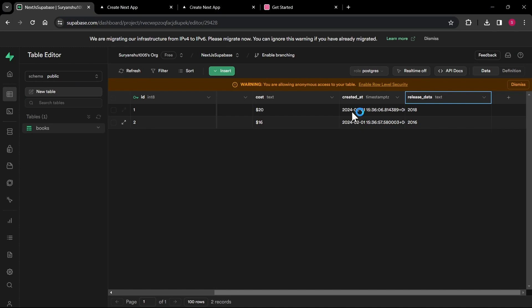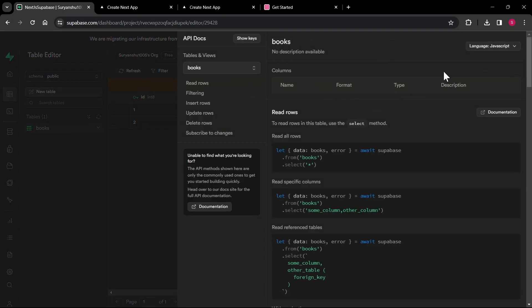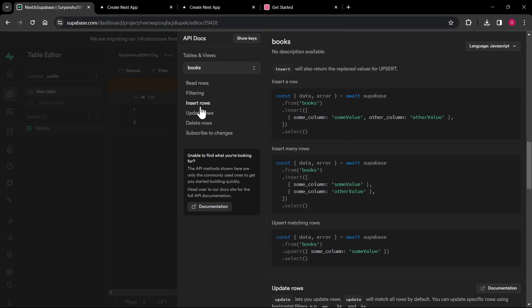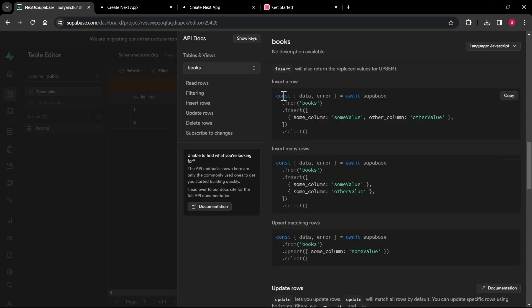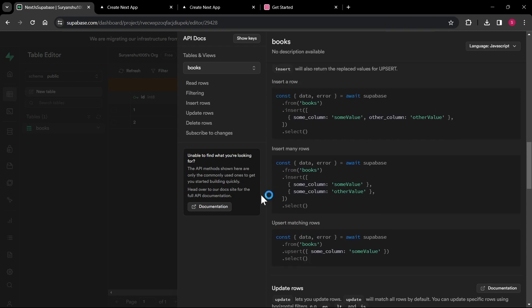Now I have my payload ready. I'm going to go to the Supabase docs where Supabase shows how to insert data into a table. I'll click on 'Insert Row' — for now we are inserting only one row at a time, not bulk rows. You can also do things like insert many rows or upsert matching rows, which I'll cover in the next video on updating table data.